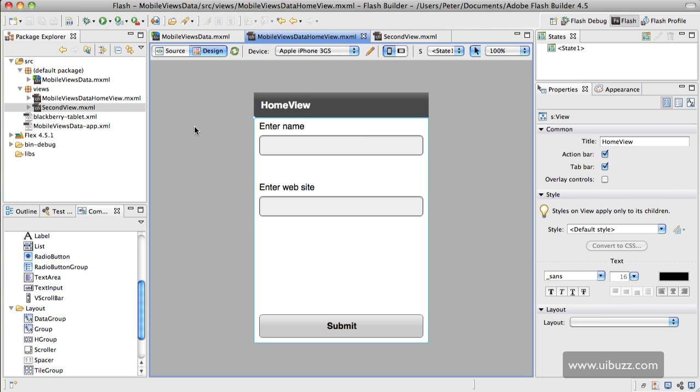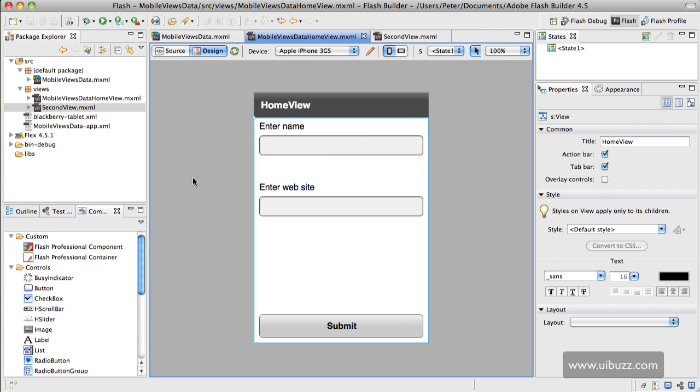Now the thing to remember here is for the most part data gets destroyed when you load a new view, so what you have to do is package this data and send it along to the view that you're loading. There are other ways around this we're not going to cover in this video—they're a little more advanced—but we're just going to show you some basic ways to move some data around with multiple views.